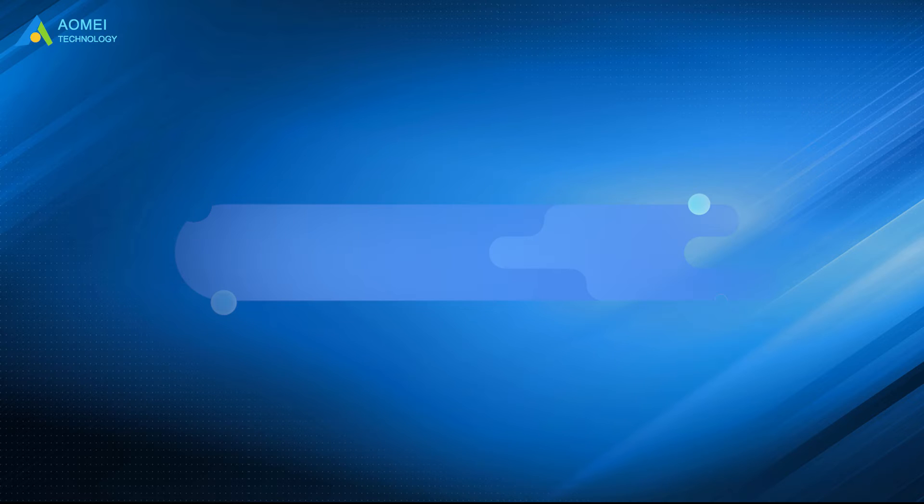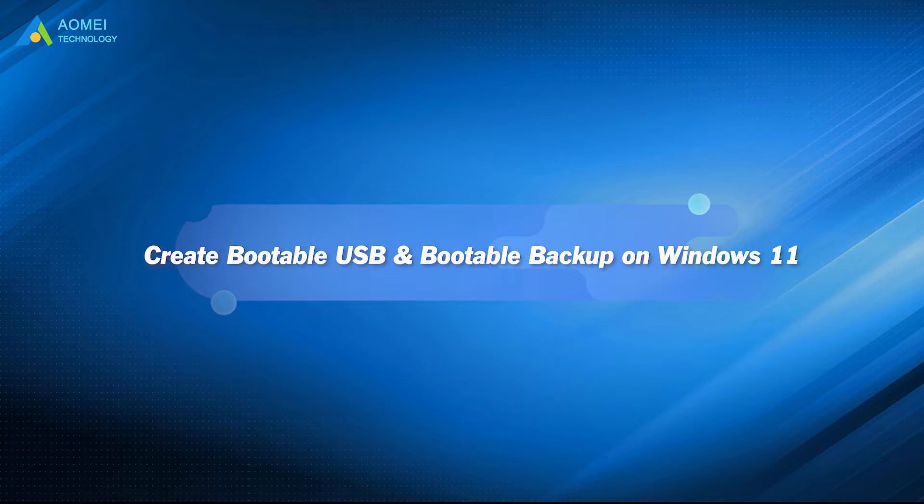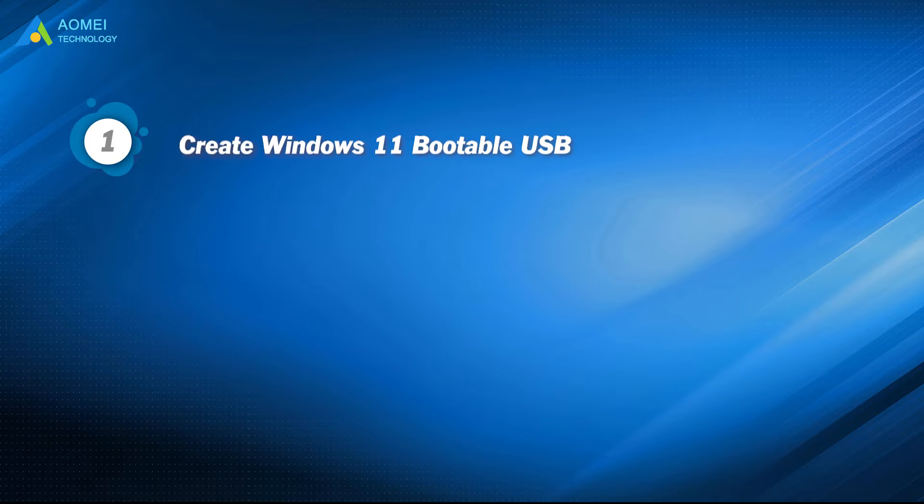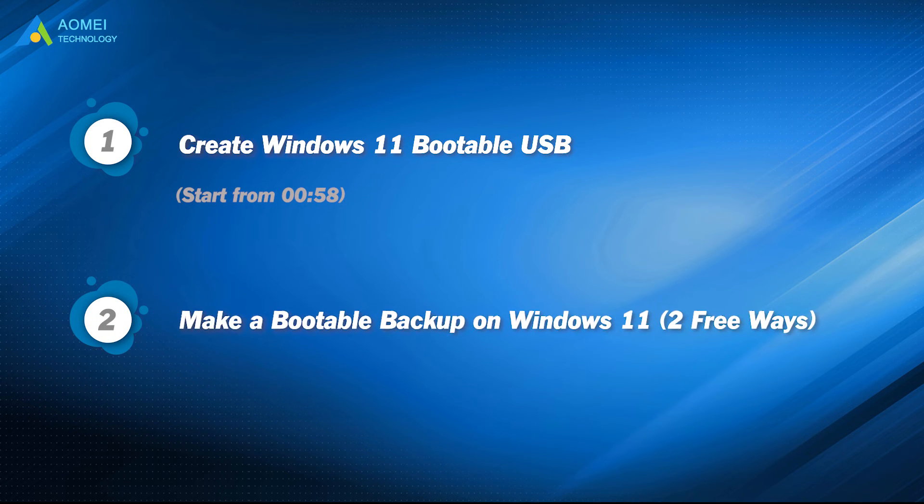Today you are going to learn how to make a bootable backup on Windows 11. Part 1: Create Windows 11 bootable USB. Part 2: Make a bootable backup on Windows 11.